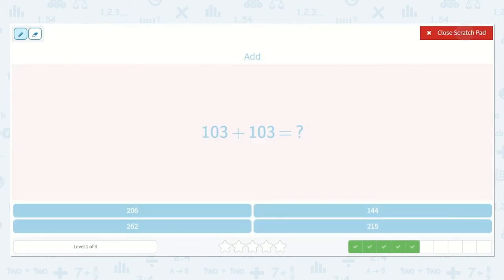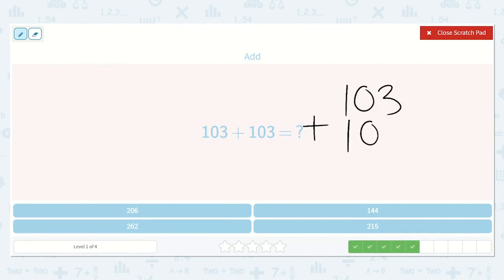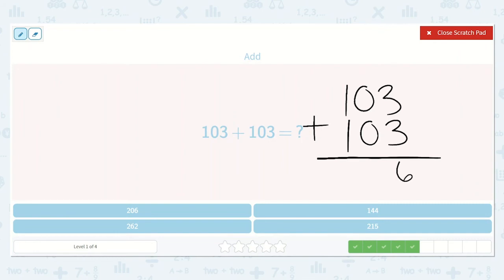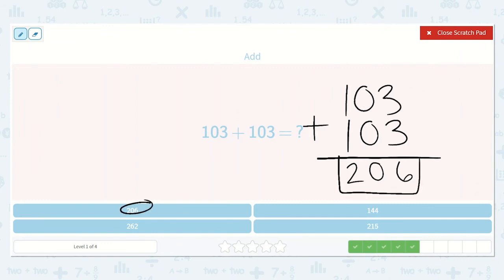Now we have 103 plus 103. 3 plus 3 is one of my doubles — 3 plus 3 is 6. 0 plus 0 is 0. 1 plus 1 is 2. My answer is 206.